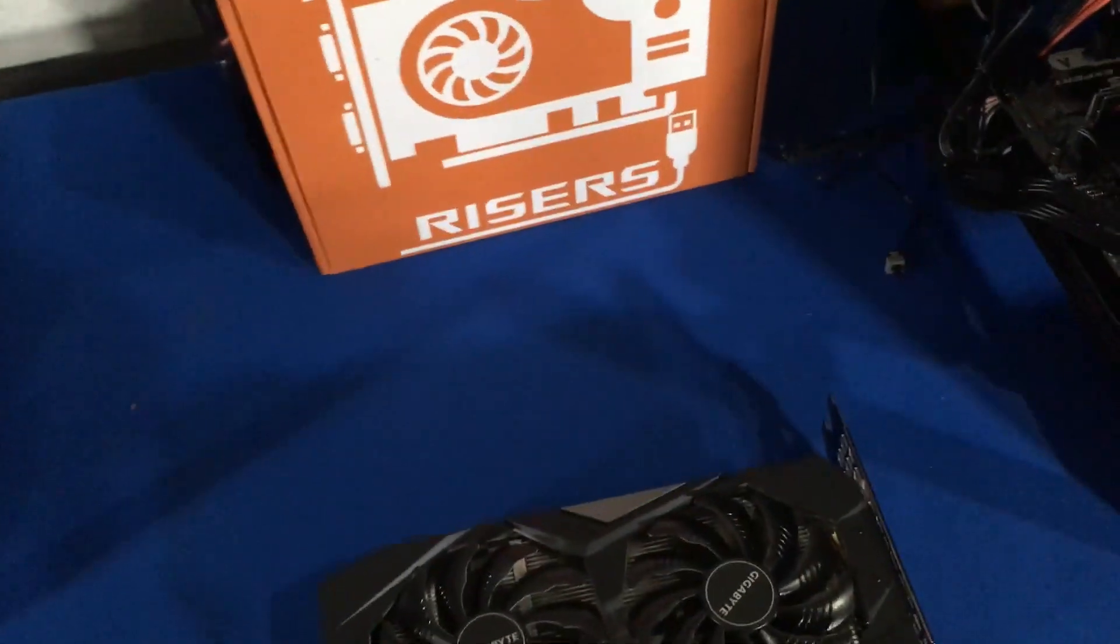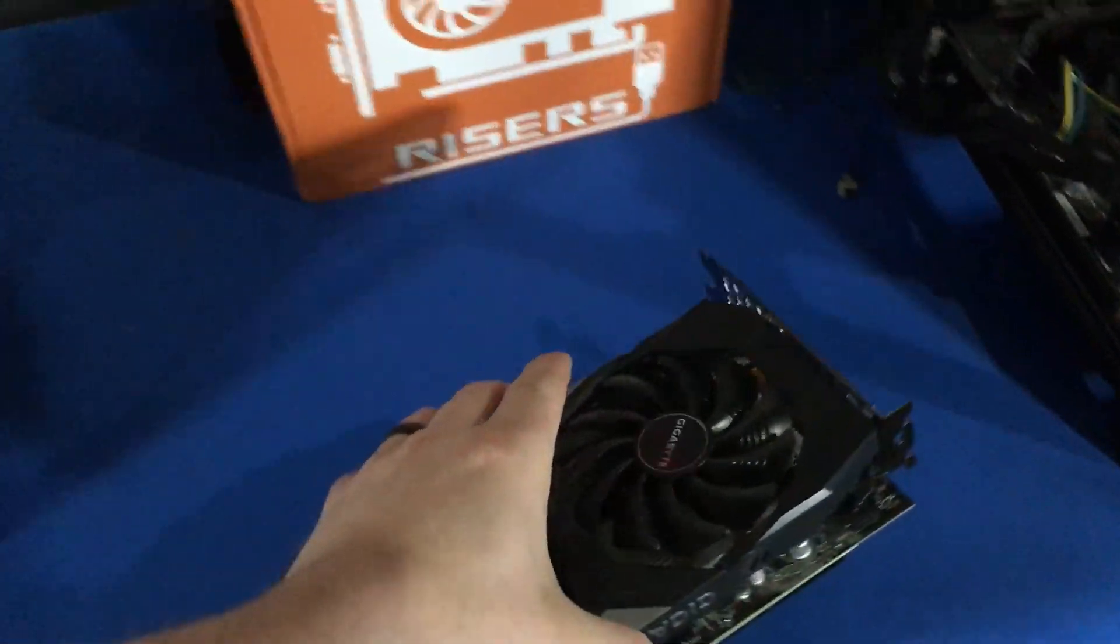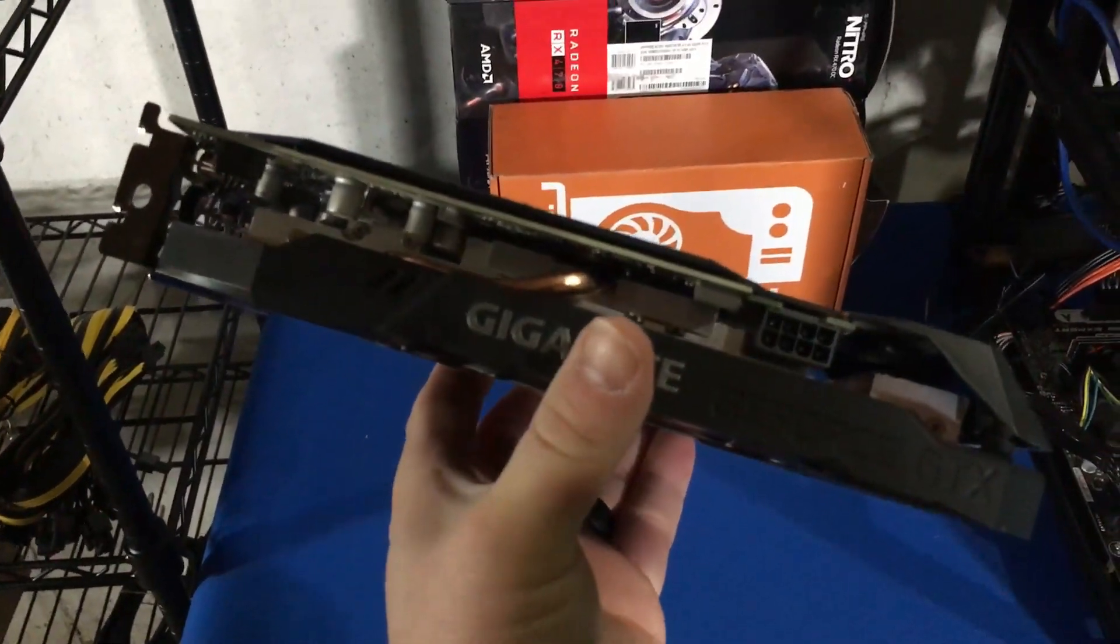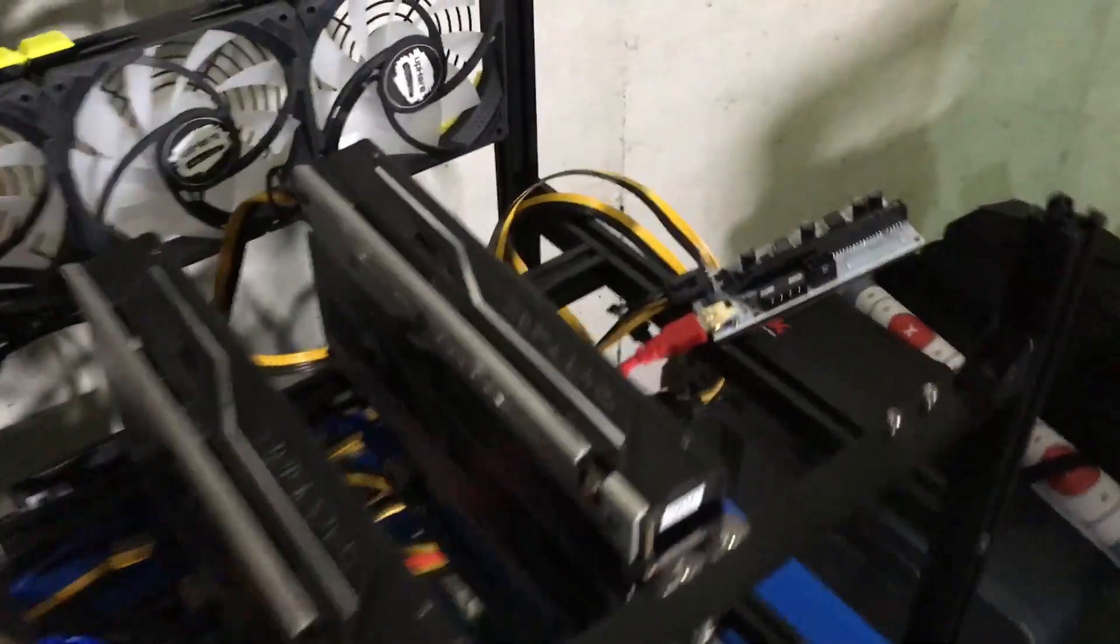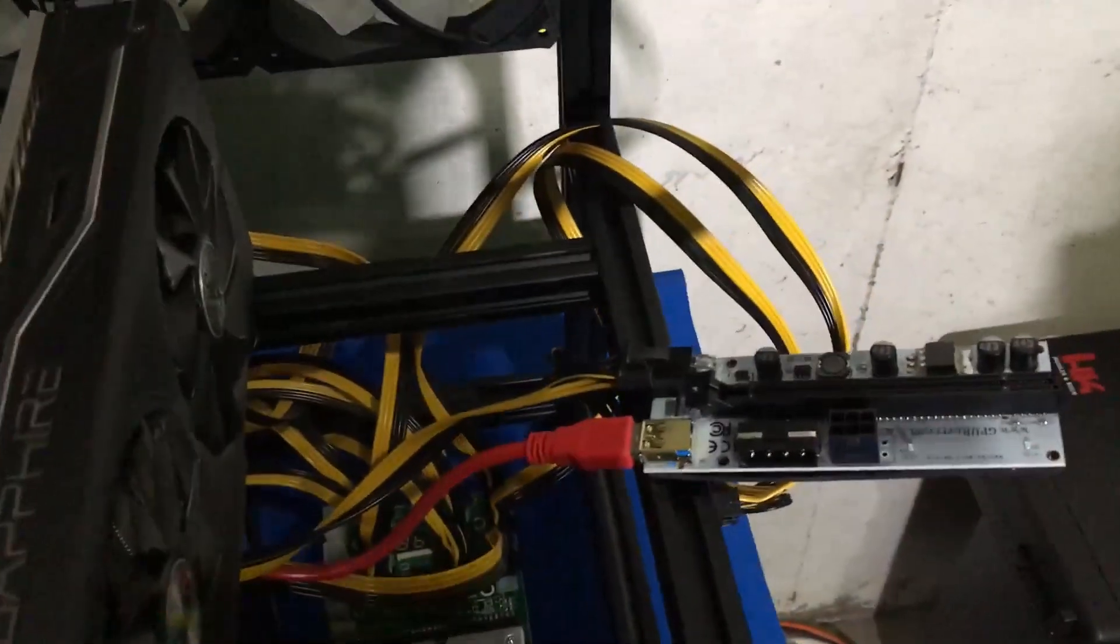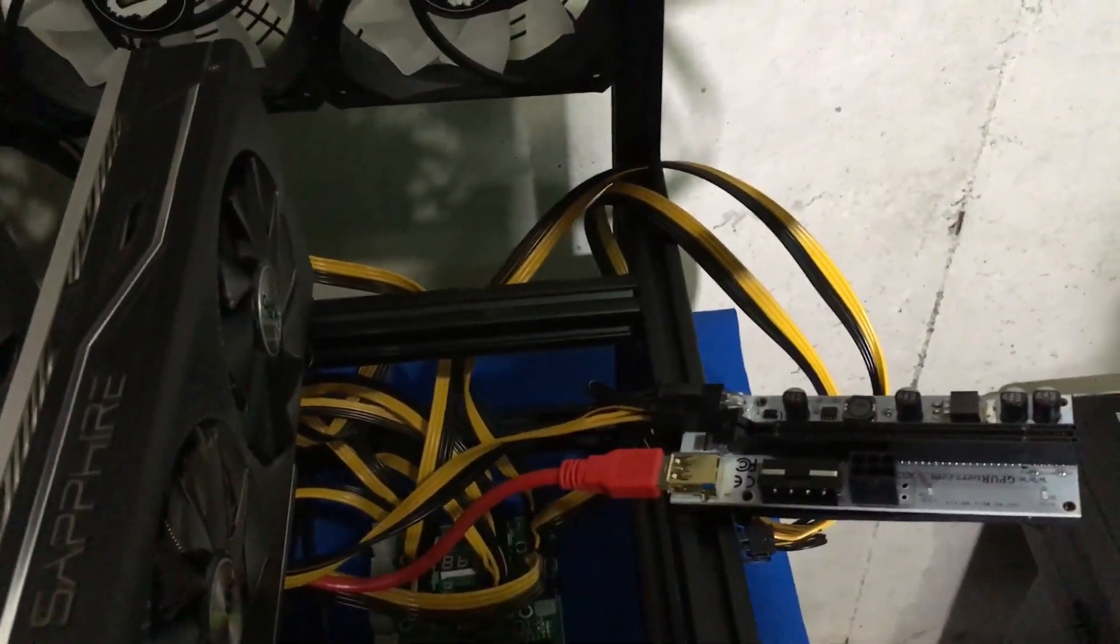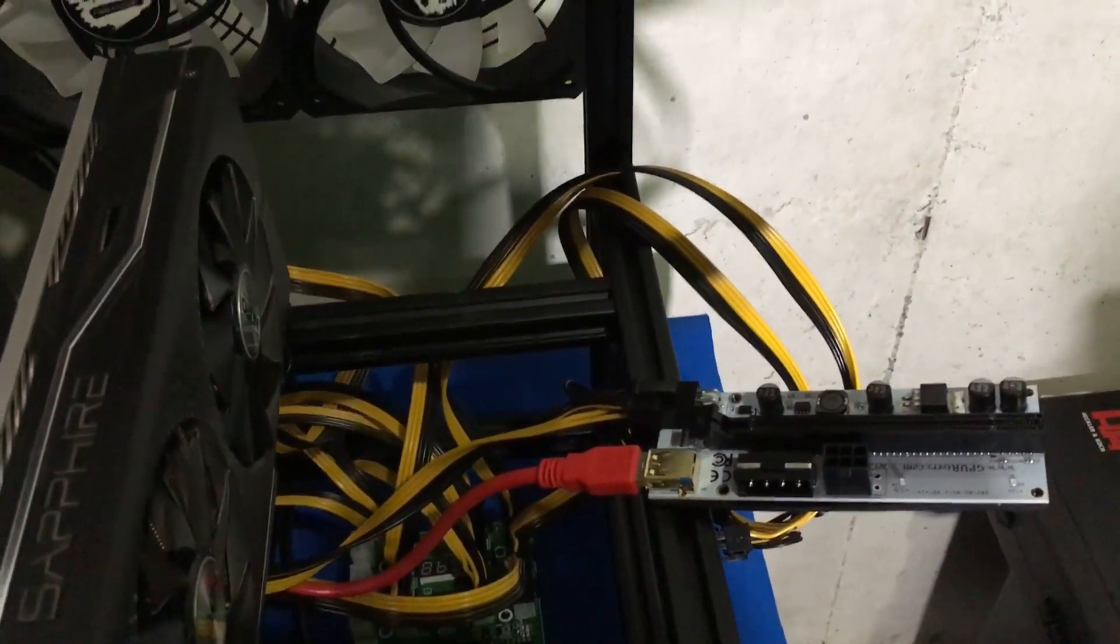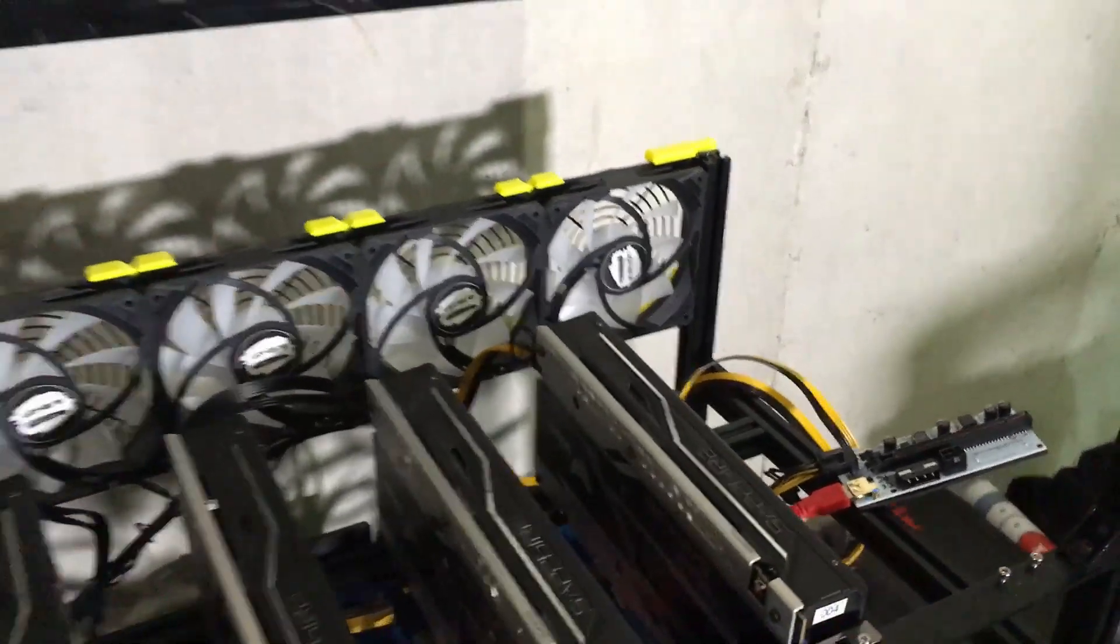What we're going to do next is take a look at this guy. We're going to get it set up, we have a riser ready to go, put it in and test it, one of our new GPU risers. I'm going to get this installed and I'll be back in just a second.